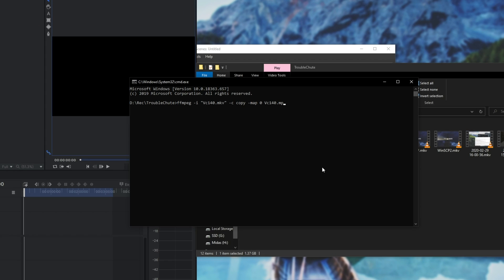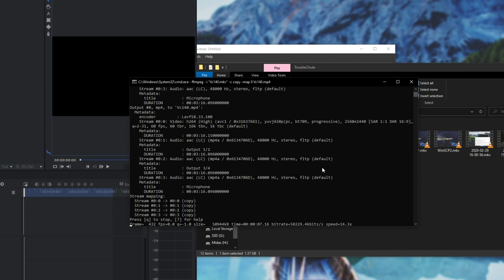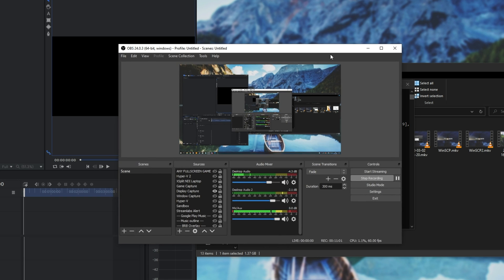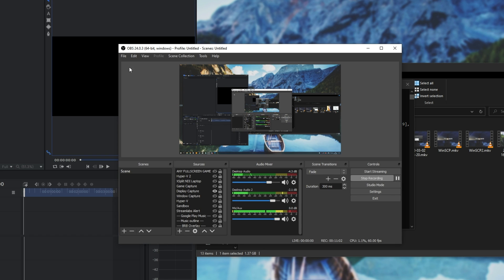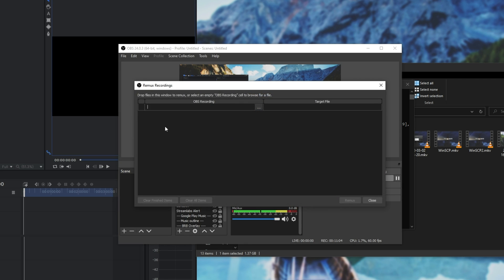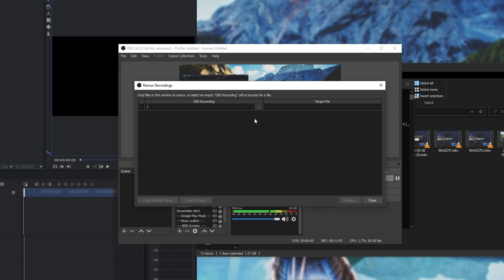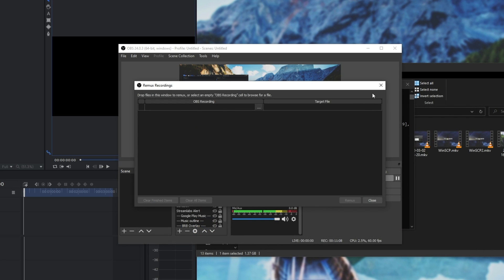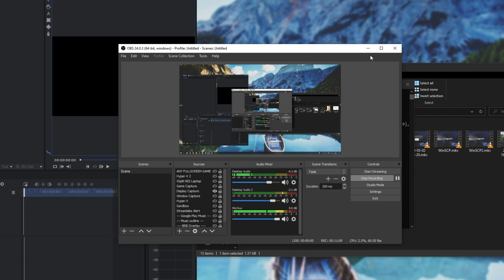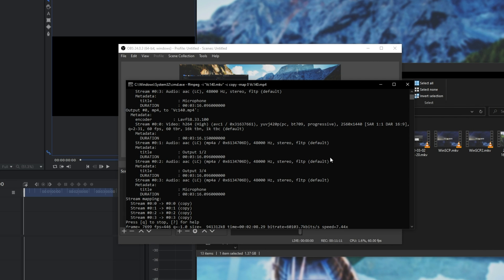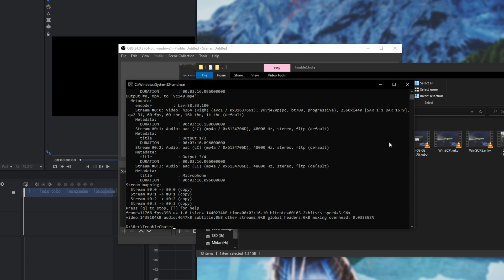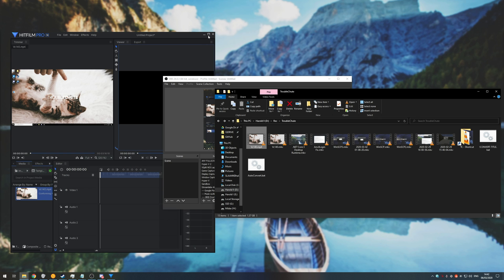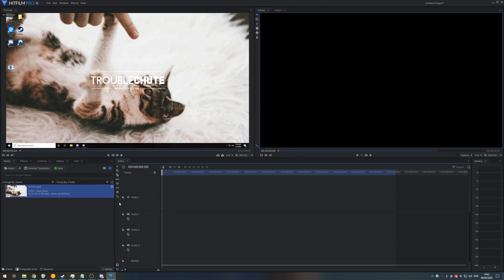By running a simple command as such, I can go ahead and remux the video from MKV into MP4 using something like FFmpeg, or of course, you can use the built-in one from OBS Studio by going to File, and then Remux Recordings. You can hit the three dots, select the video file, and it'll do exactly the same. I just prefer this way because I'm more used to the command line. Either way, once it's completed, I'll go ahead and drag and drop the MP4 file into HitFilm Pro as such.